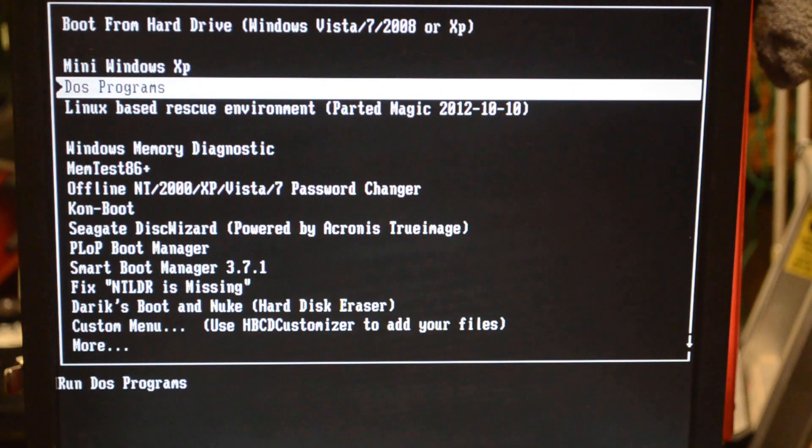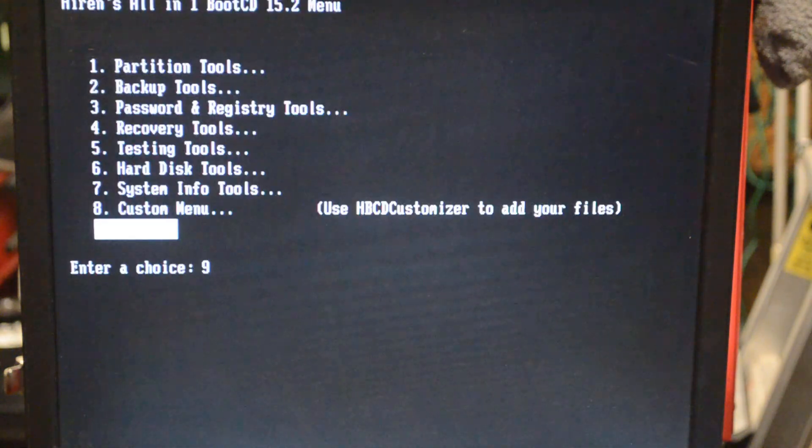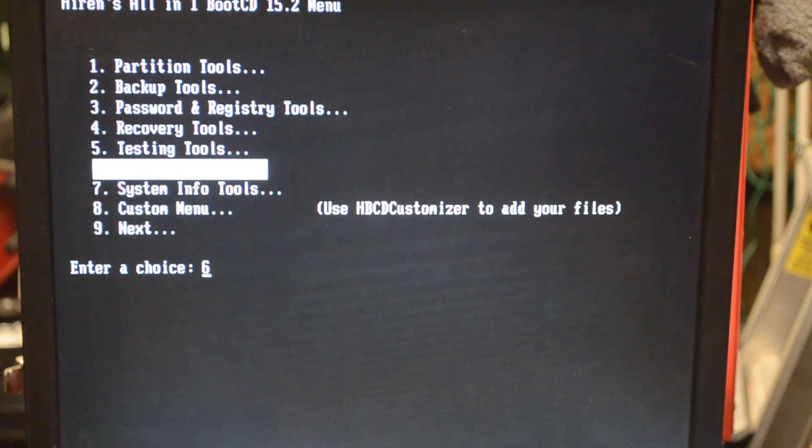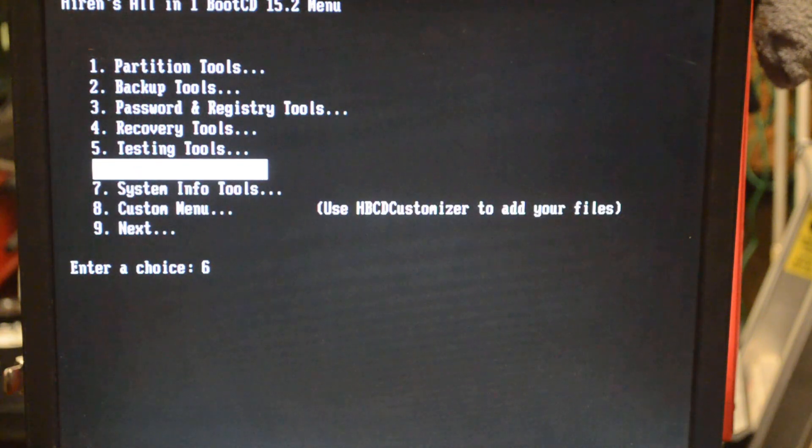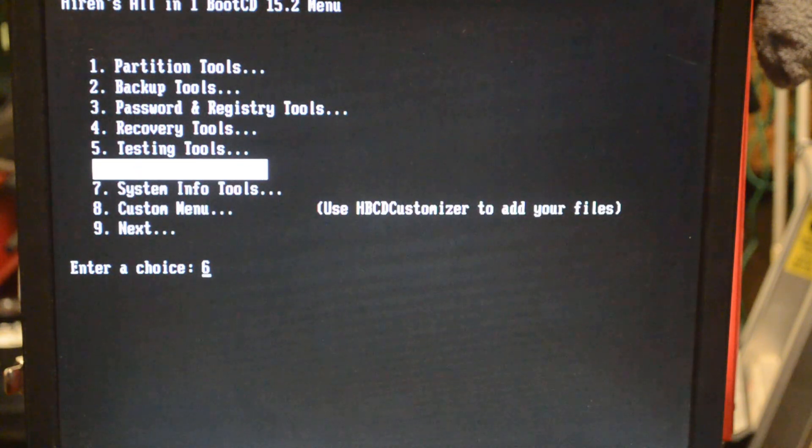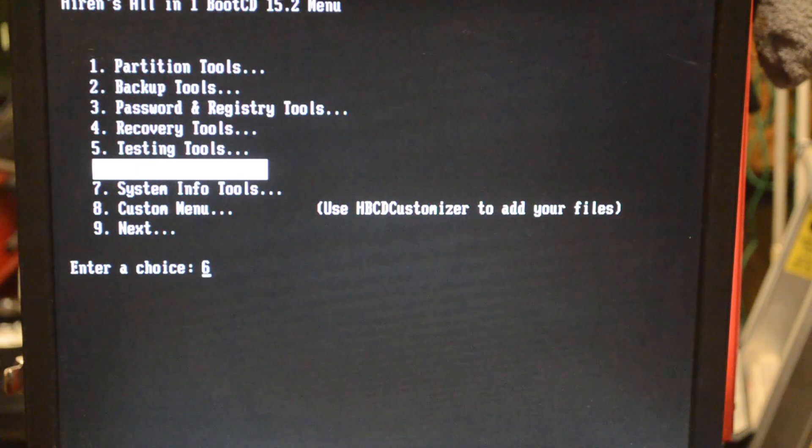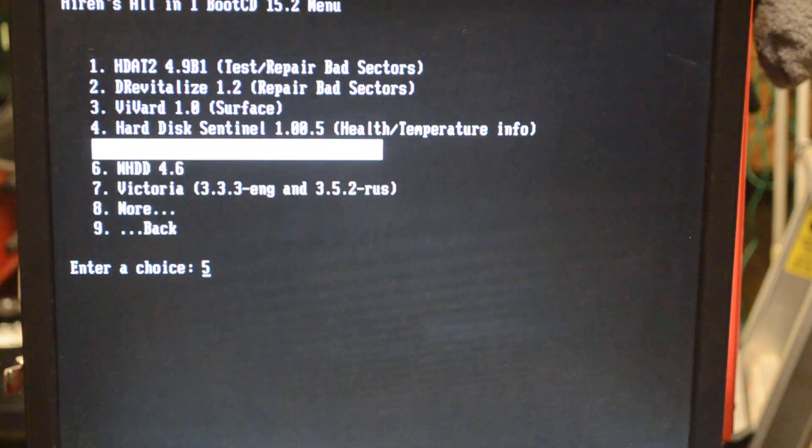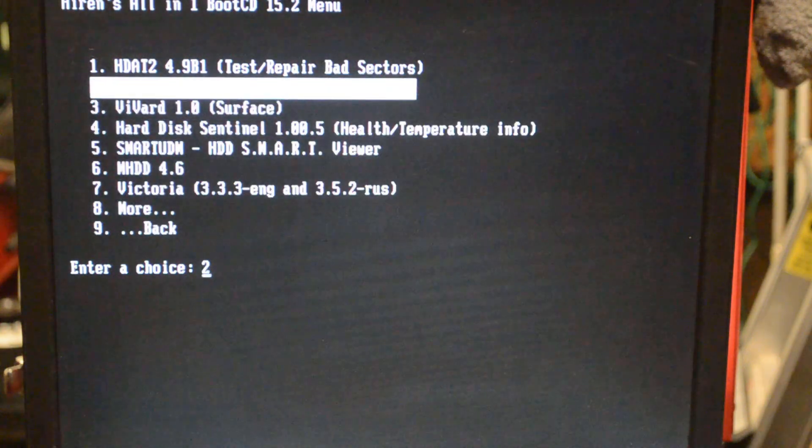We want to go to number six, which is hard disk tools. We're going to select that, then we're going to go up to number one and we're going to go to HDAT2.